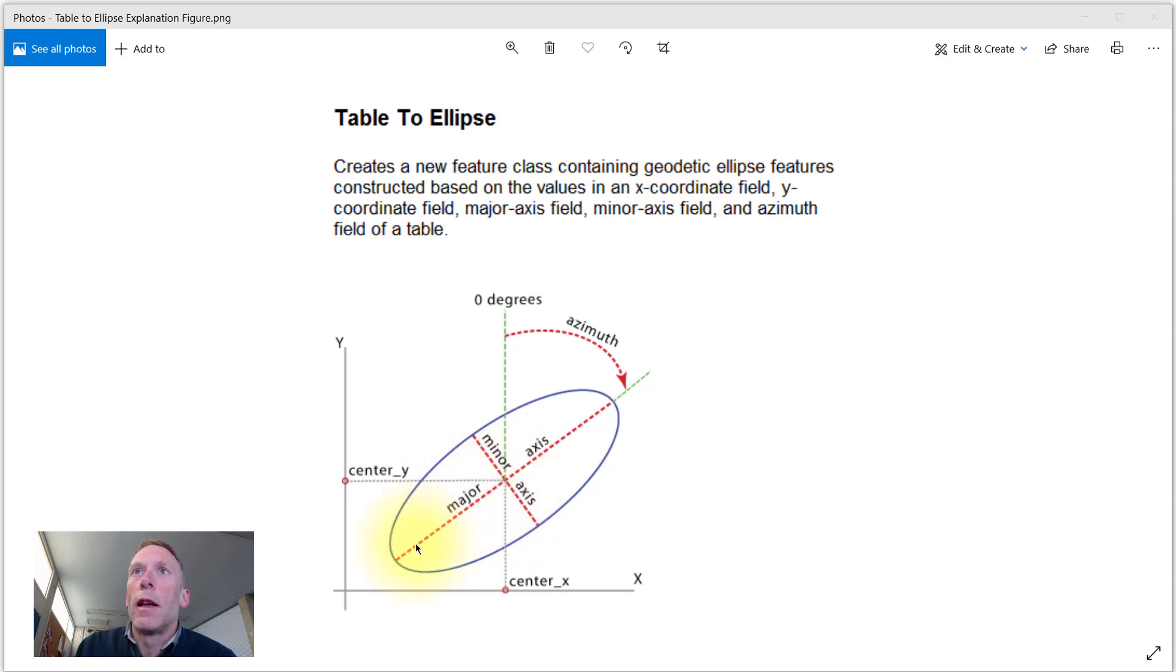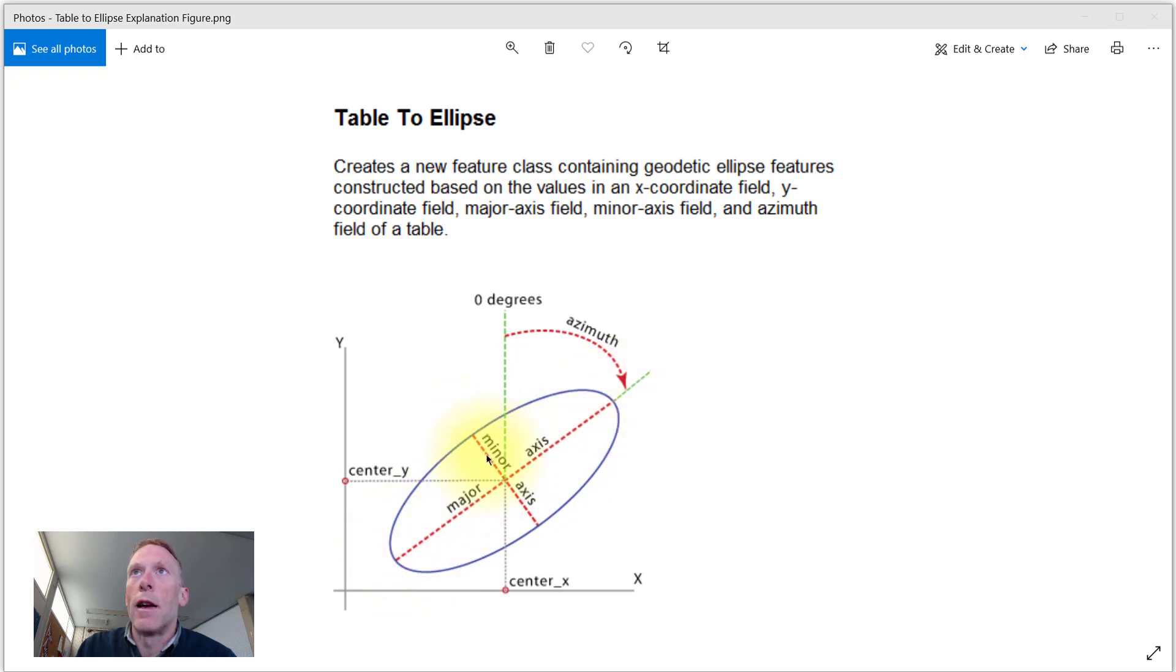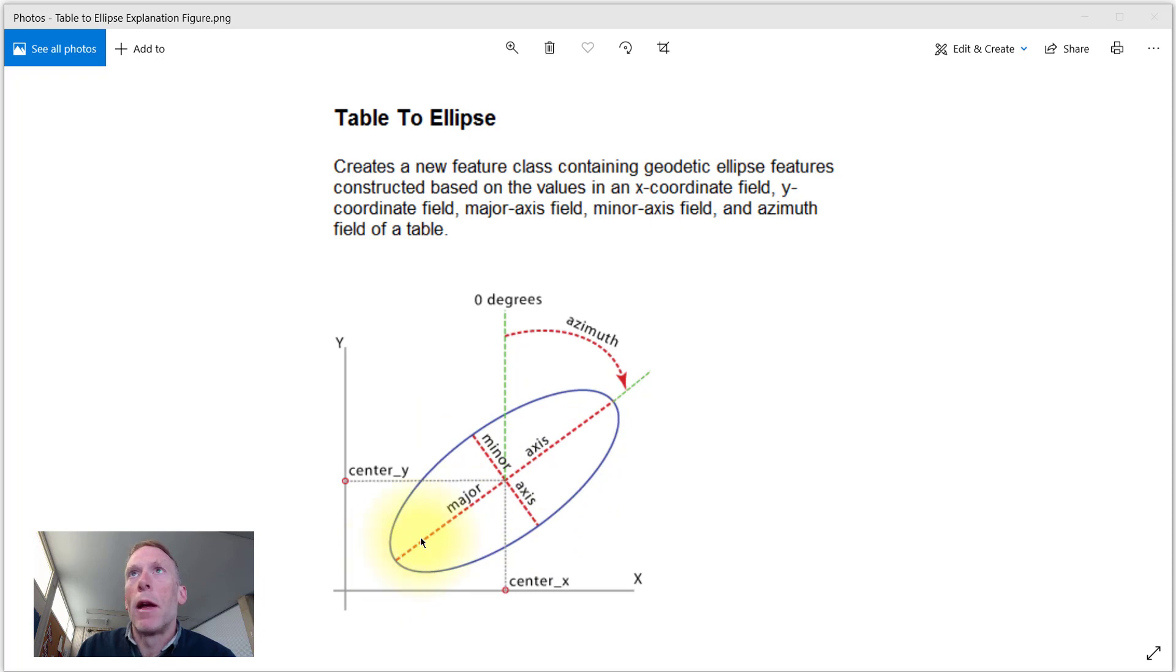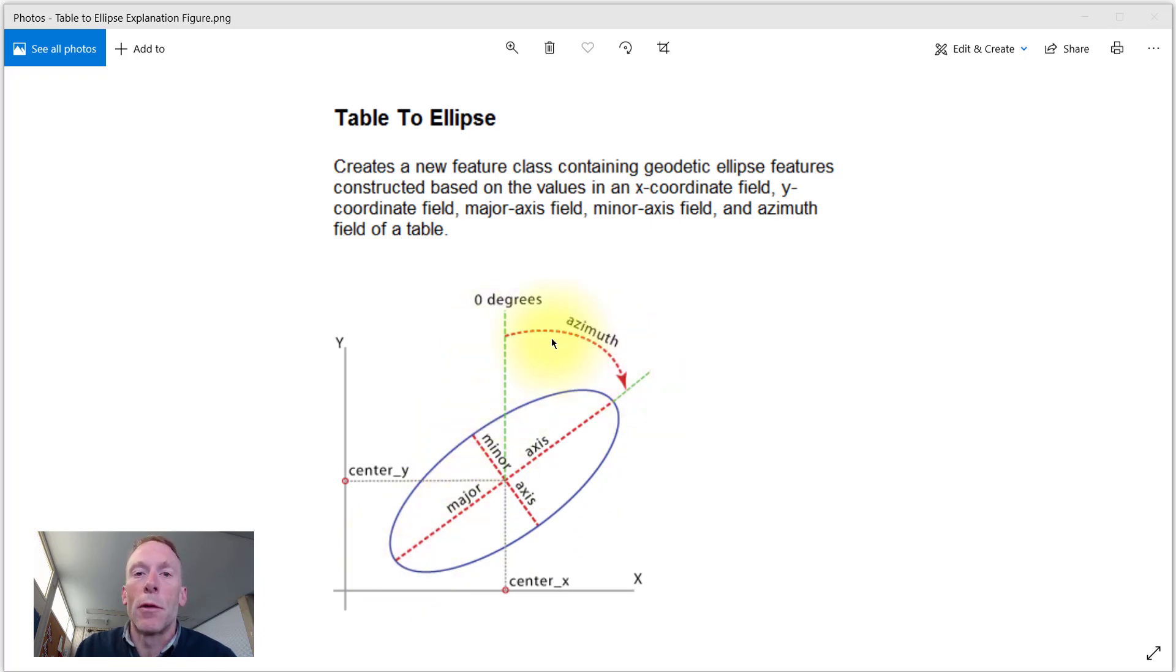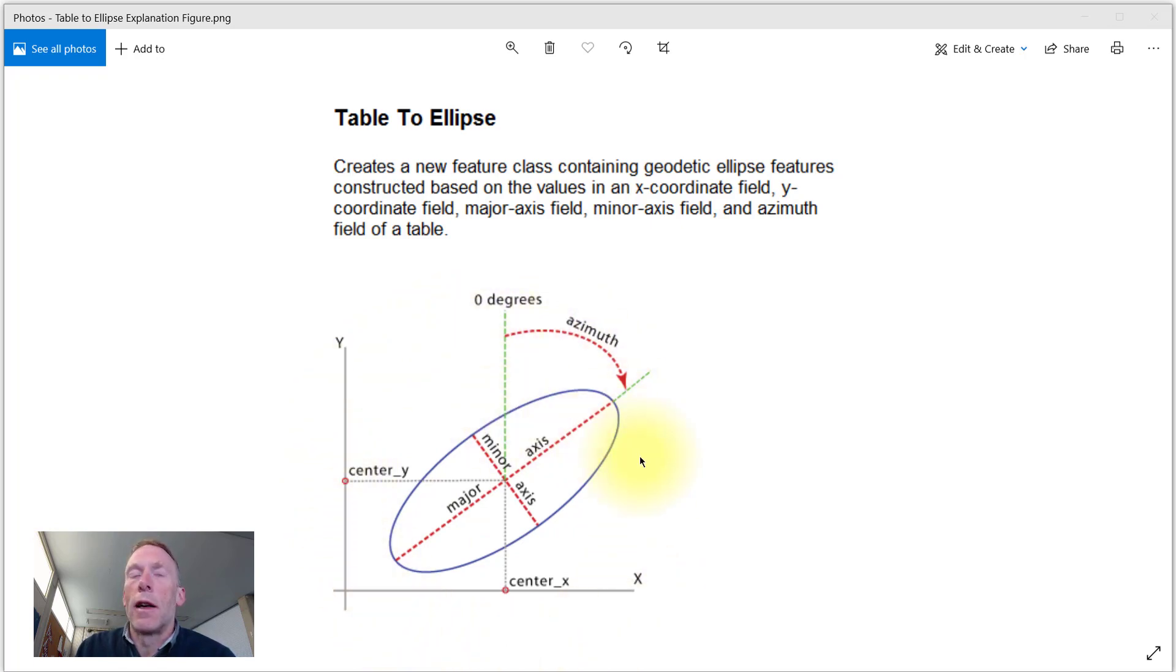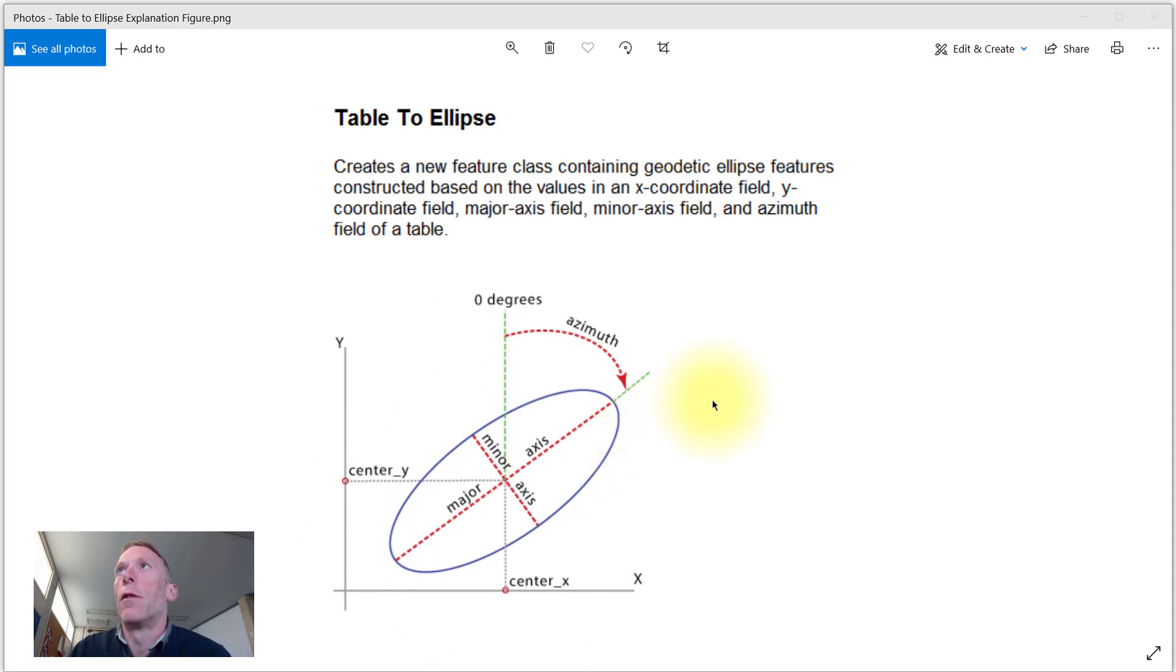And then we have a major axis. That's the error along a major axis and an error along a minor axis. Now the orientation of that major axis is defined by some azimuth that's measured from zero degrees, which is north, through 359 degrees. So 90 degrees would be east, 180 degrees south, and so forth.